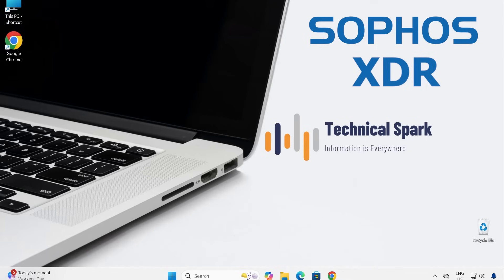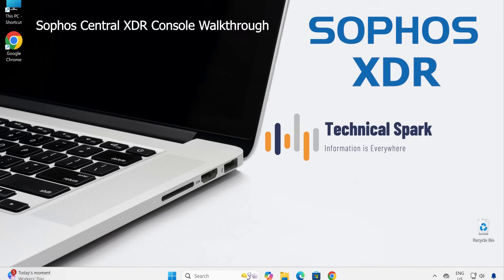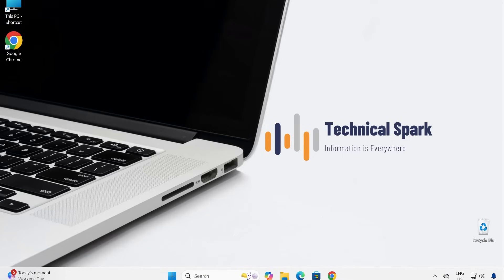Hey what's up guys, this is Sohan and you're watching your Technical Spark channel. Friends, before we start with the actual Sophos endpoint protection and XDR configuration, it's very important for you guys to be familiar with the Sophos console. In this particular video, I'm going to demonstrate all the options available in the Sophos console, and the same options we're going to touch in our upcoming videos. That way, when we do the configuration, you will be very much used to it. So without further ado, let's get started after this small intro.